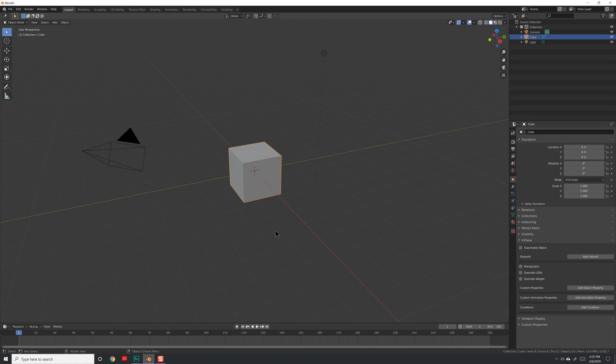It's time for us to take our model and textures and, using Blender, export them in the OBJ8 format that WorldBuilder will take in as a scenery object and then bring it into X-Plane.